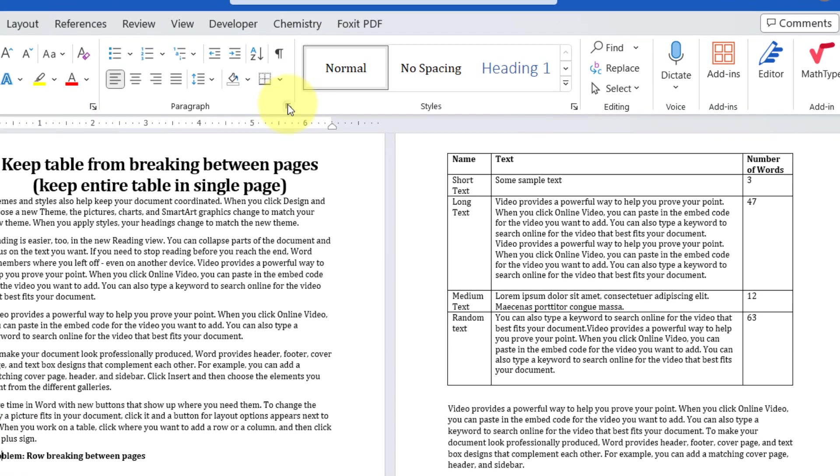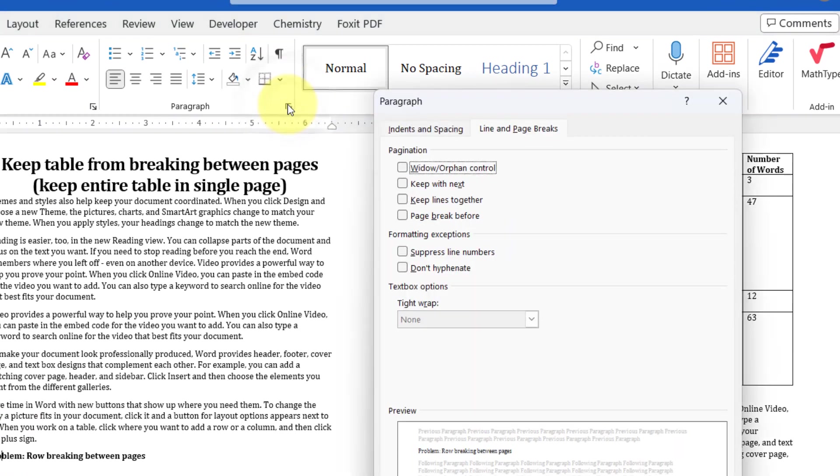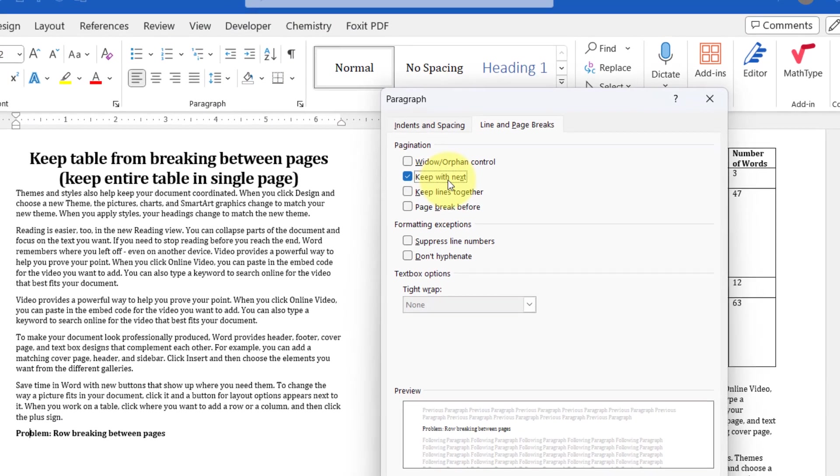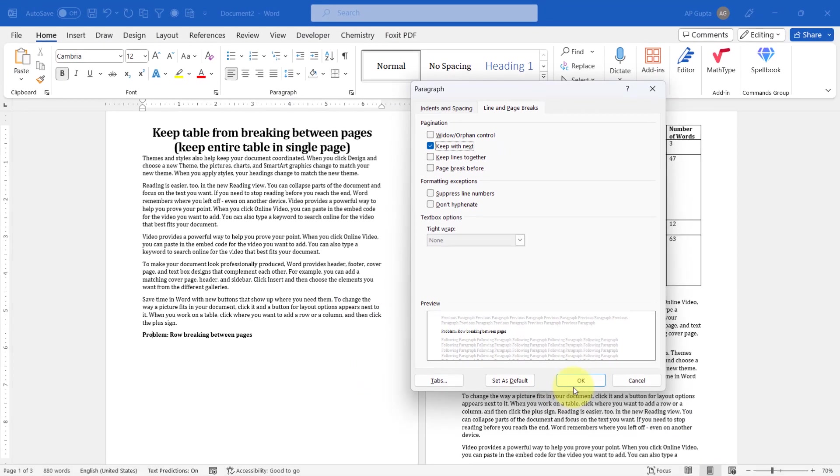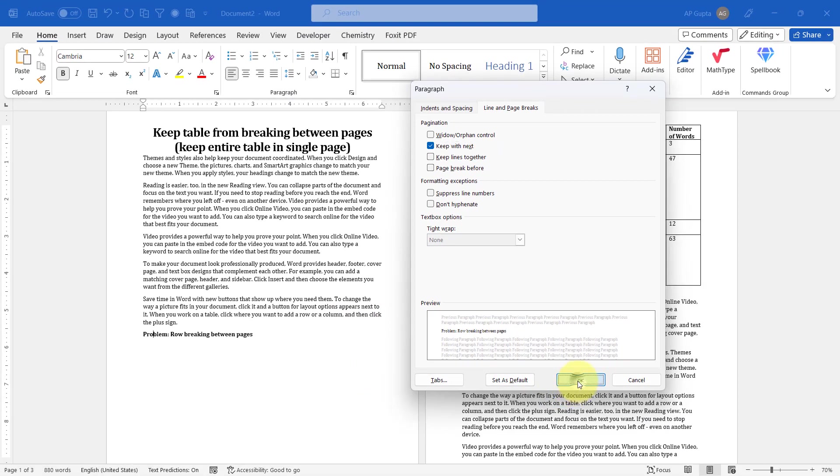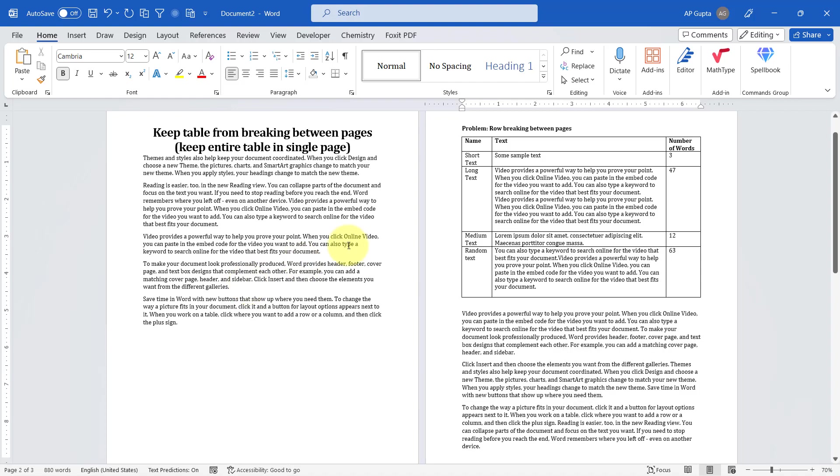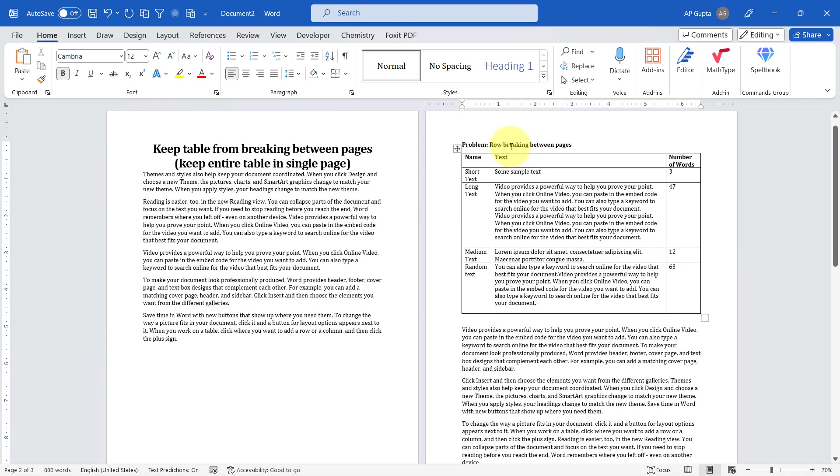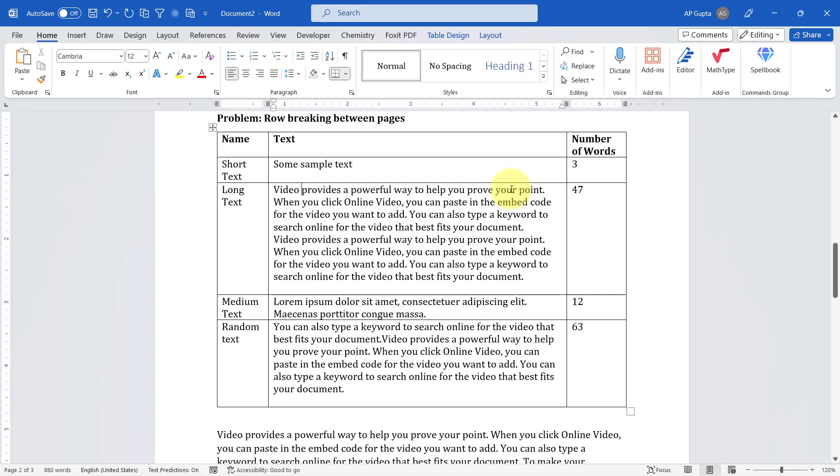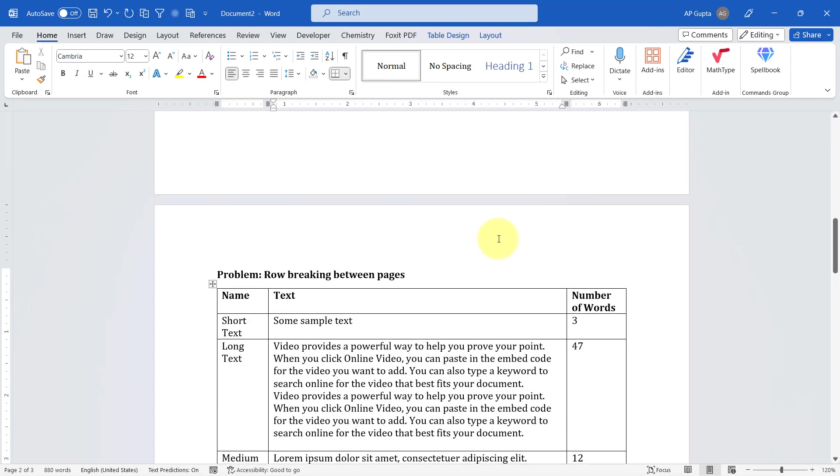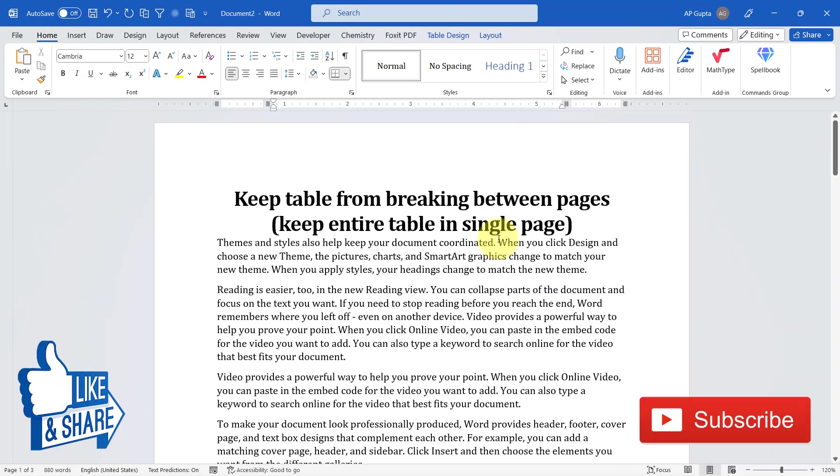And then click on Keep With Next. Right. Moment you click OK, you see the table caption and table are together and the entire table is on a single page and it is not breaking.